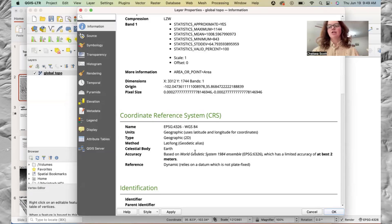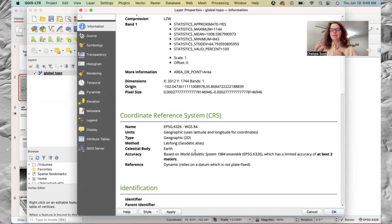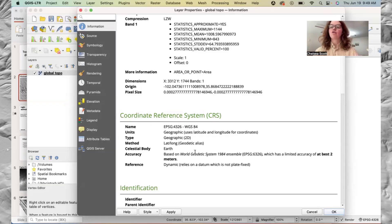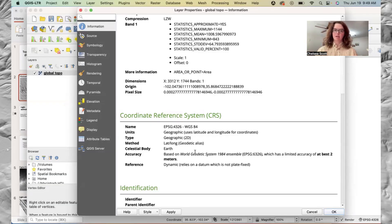QGIS needs to know that the horizontal and vertical coordinates are in different units for it to calculate the topographic hillshade correctly.